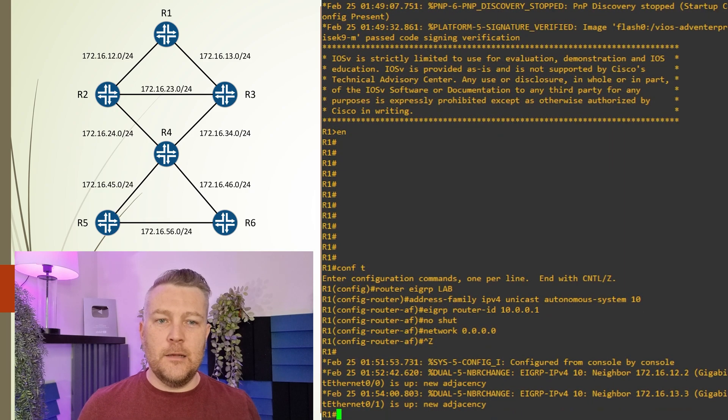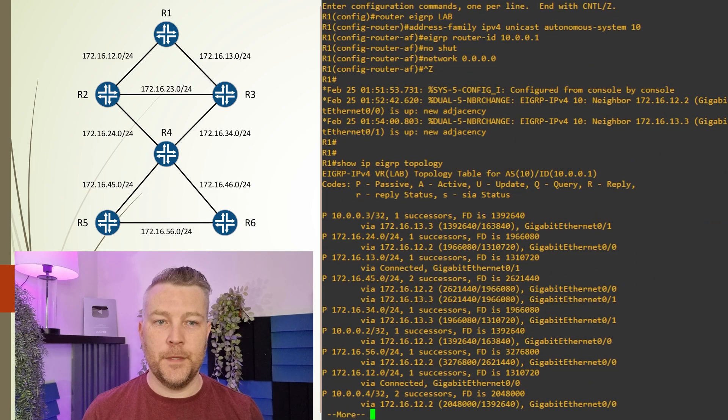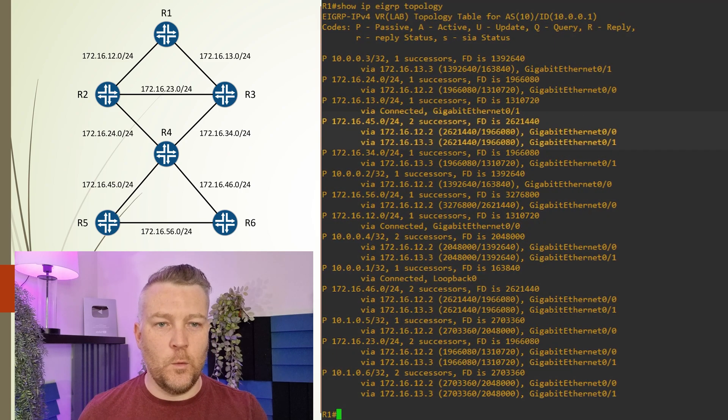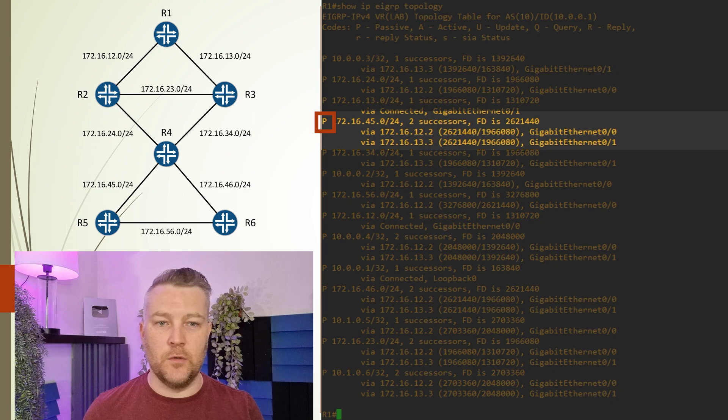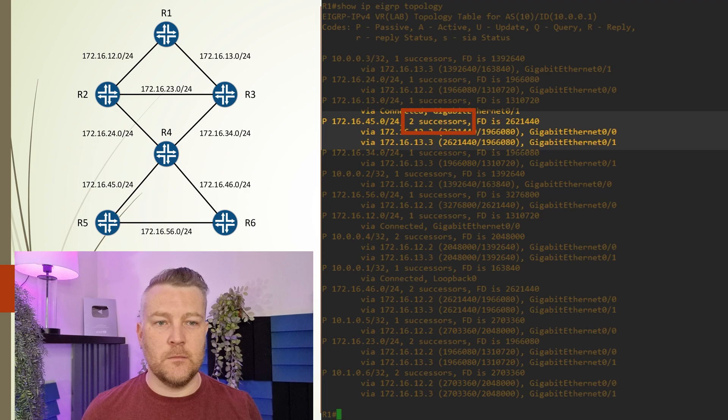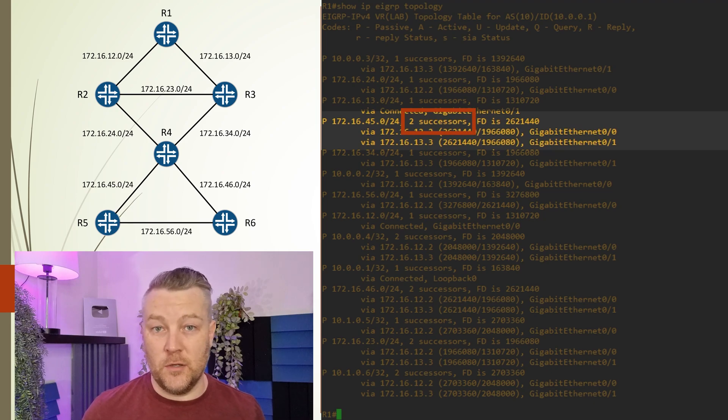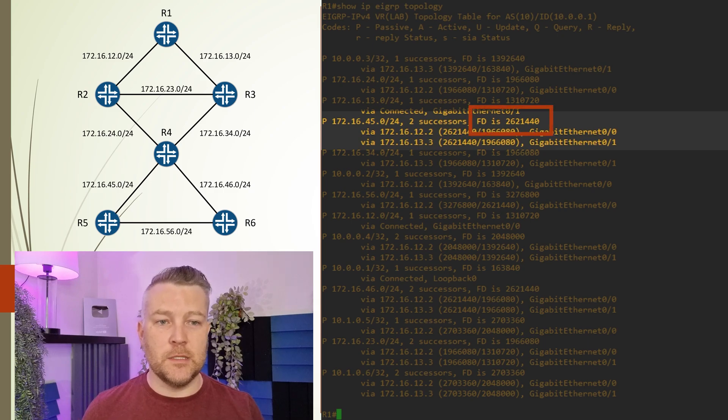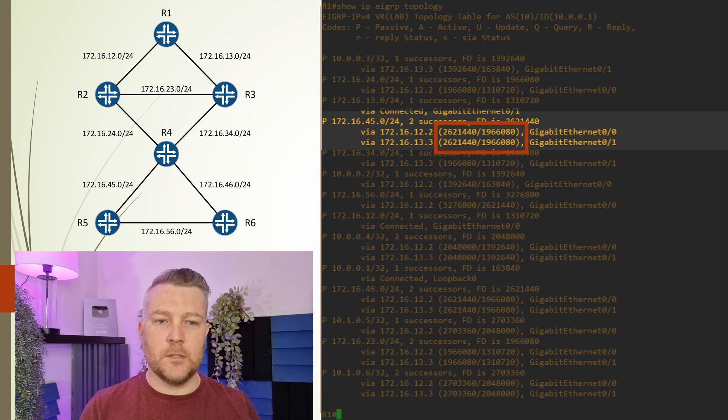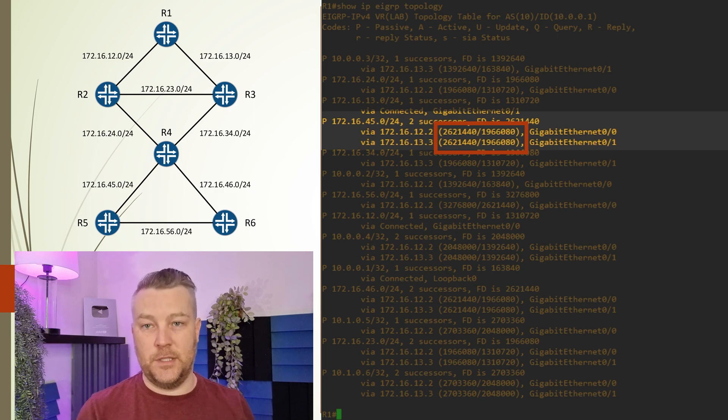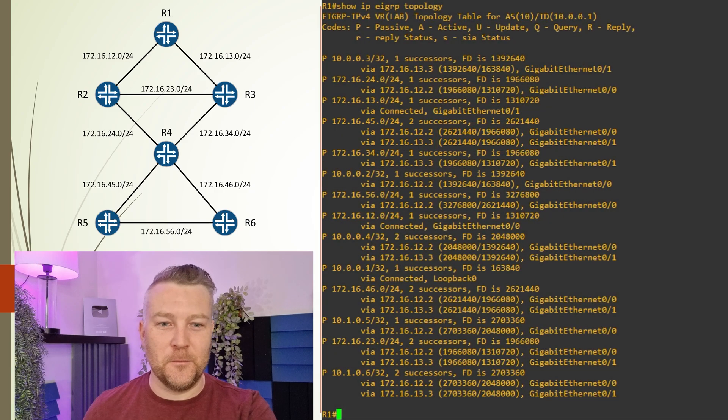Let's see everything that EIGRP knows with the show IP EIGRP topology command. If we look at one of these entries, we can see this is a passive route, which we know is good. This particular destination has two successors—that means there are two equal cost paths. In EIGRP terminology, these are two successor routes. We can also see the feasibility distance listed here, as well as this interesting number in brackets. The first number is the feasible distance and the second number is the advertised distance. I've explained how those work in other videos, which you're welcome to review.